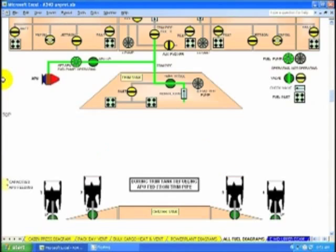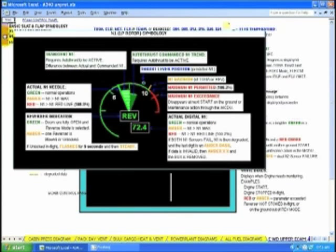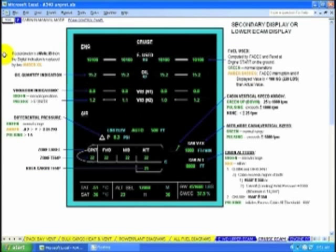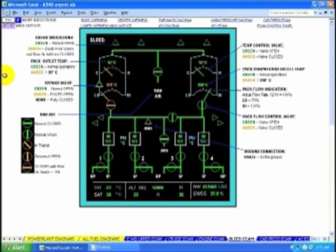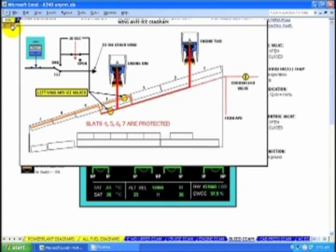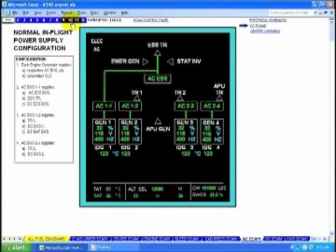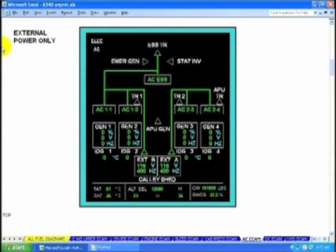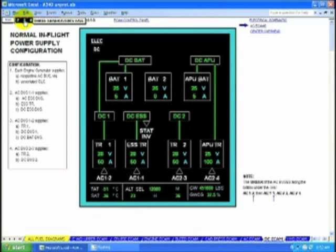A picture is worth a thousand words. This is your upper ECAM. Cruise, engines, bleed, cabin pressure. AC — eleven AC situations are presented. And DC — seven presentations.